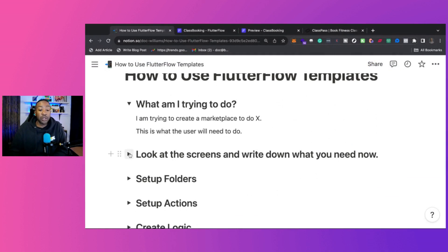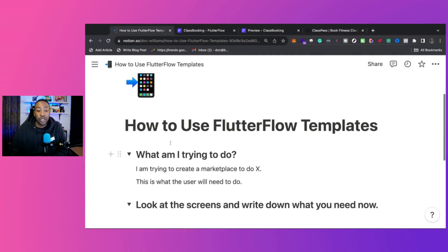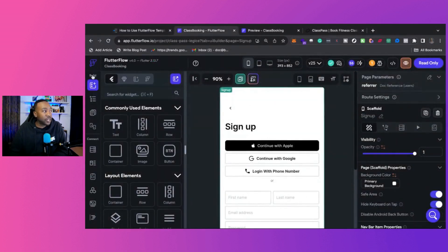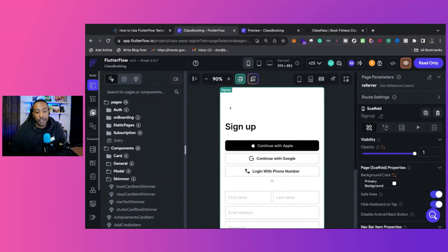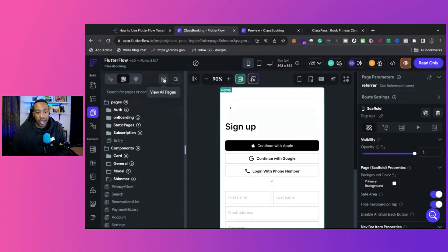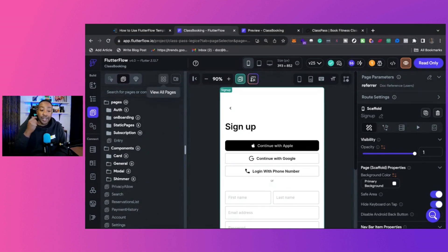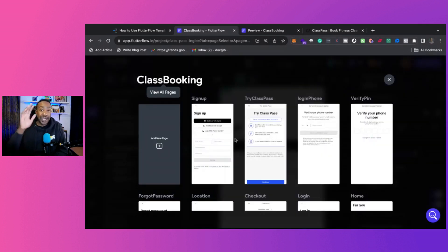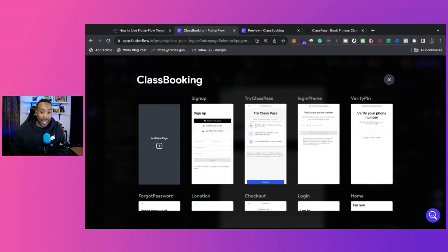The next part would be looking at the screens and writing down what you need. So take notes on the flow. For example, if we go into this template, we drop down two pages. And then once we look at the different pages, we're going to scroll across and then we can have this view where it says view all pages. This allows you to see all the pages from the setup all the way from booking the class.